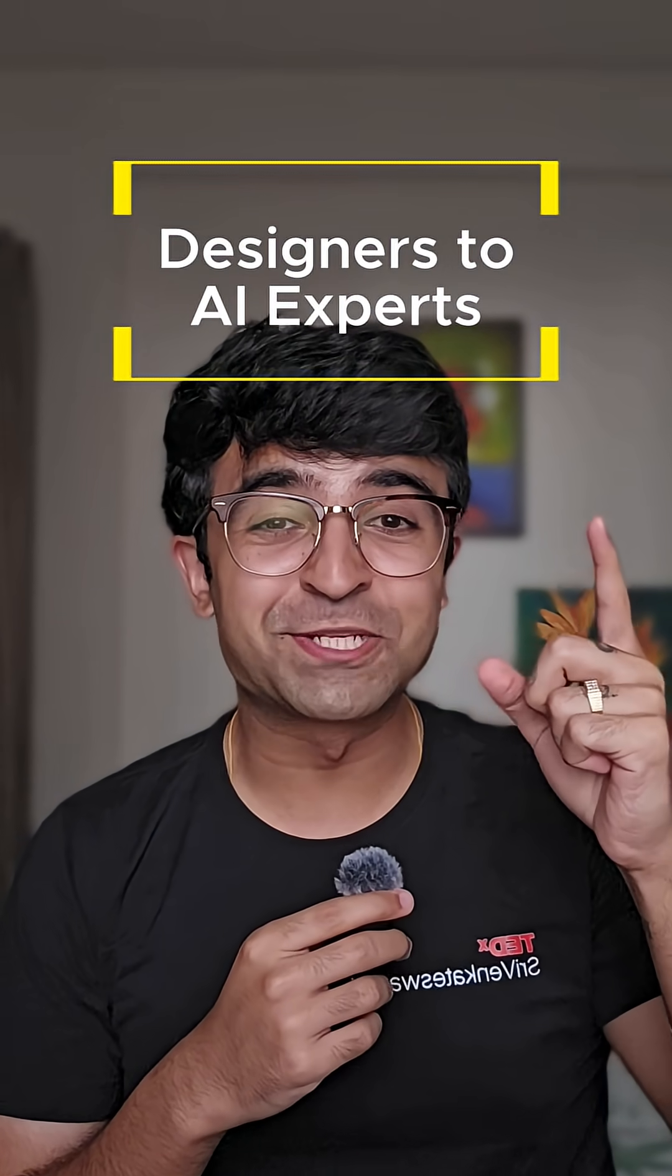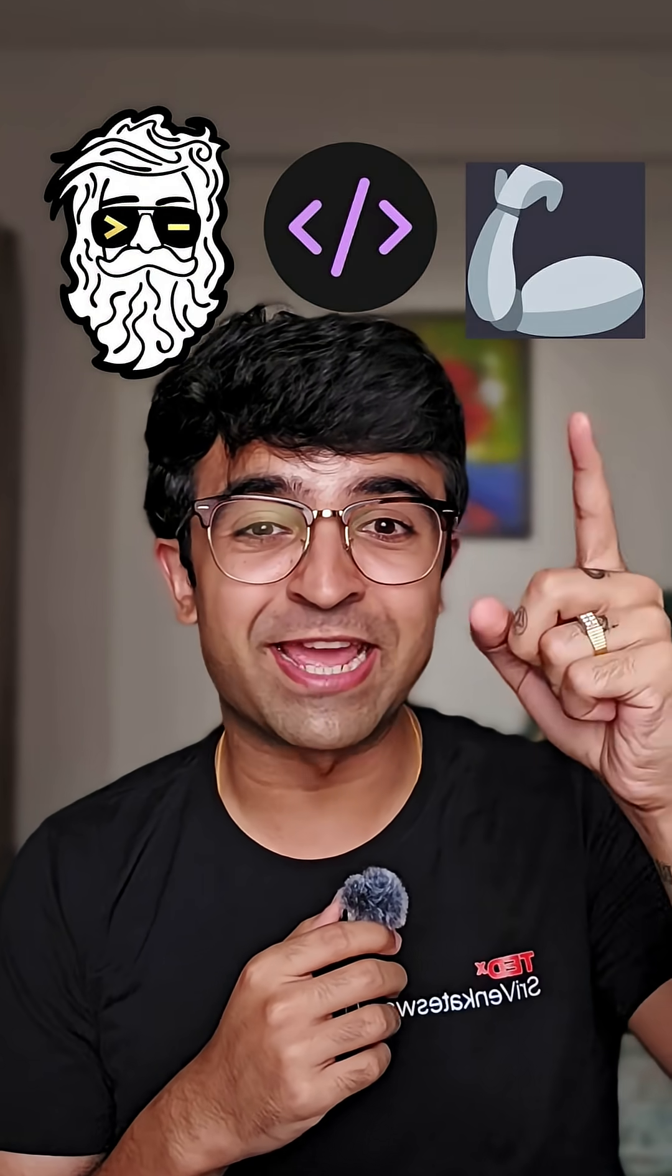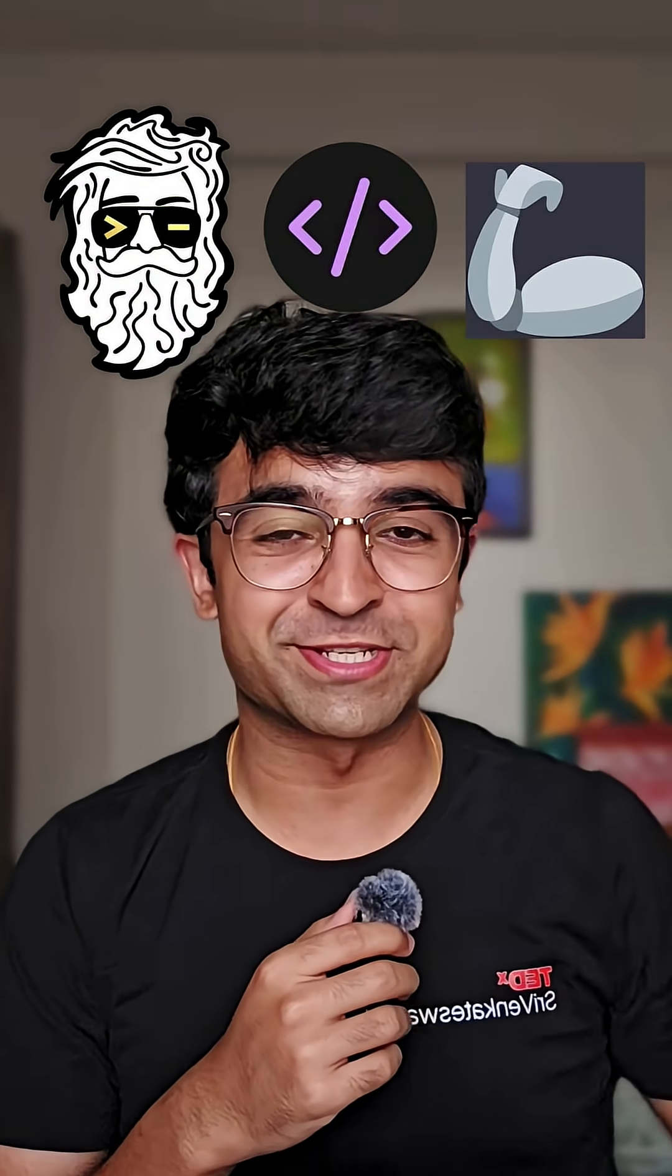Designers are becoming AI experts without any courses or learning anything with these three insane free resources.